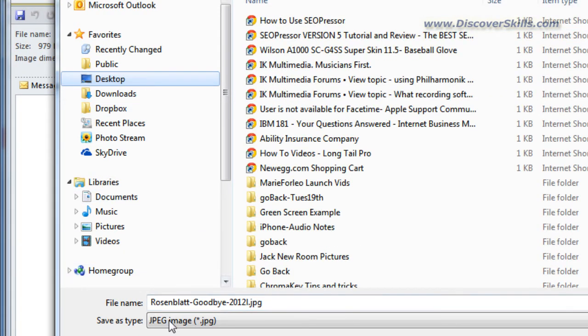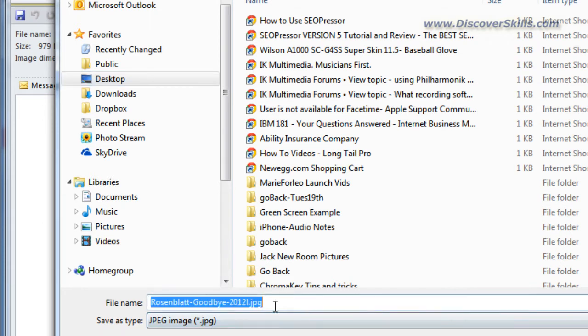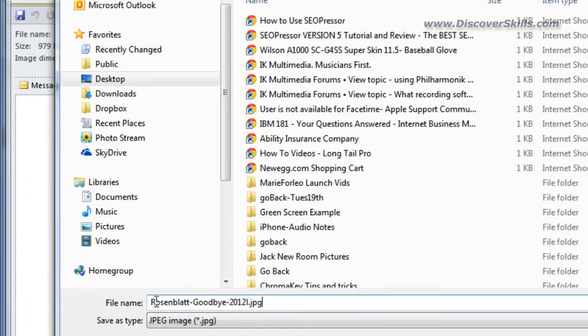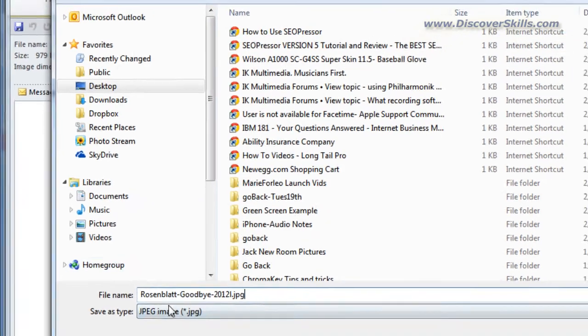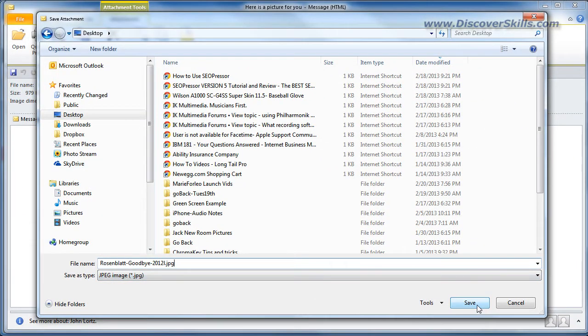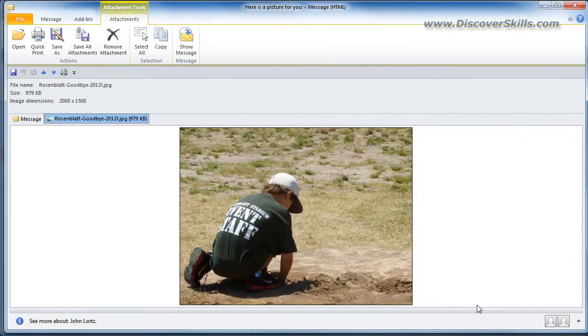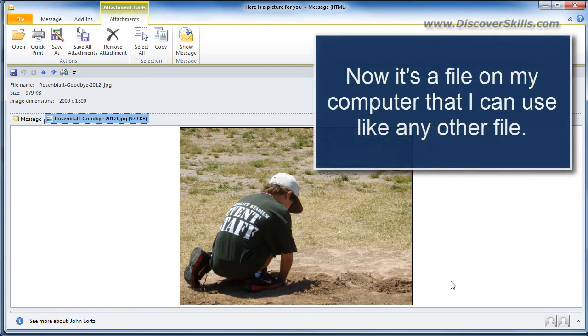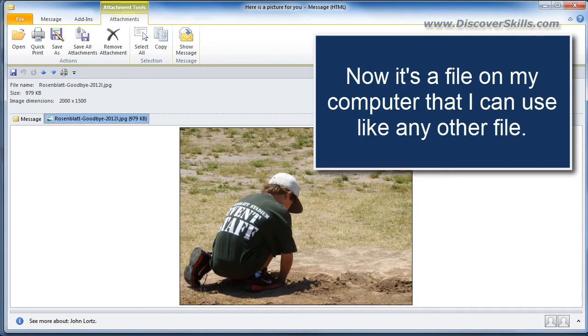You can see that it already has a name because of course when somebody sent this to me it was already a file that was named. I could change the name if I want to but I'm going to leave it the same and then I click Save. What I've basically done then is I've taken this attachment and I have saved it to my computer as a file which means that now I can do whatever I want to with it.